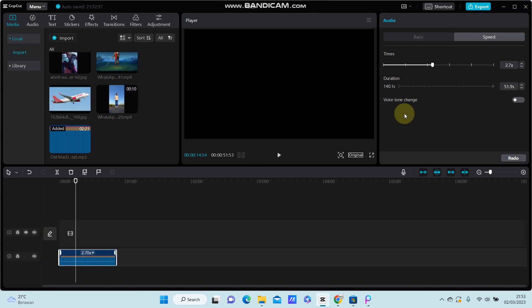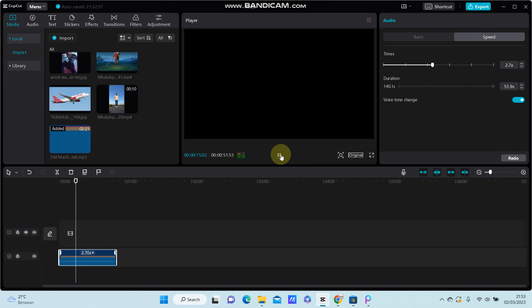You can also turn on the voice option and change it, so you can hear the difference.